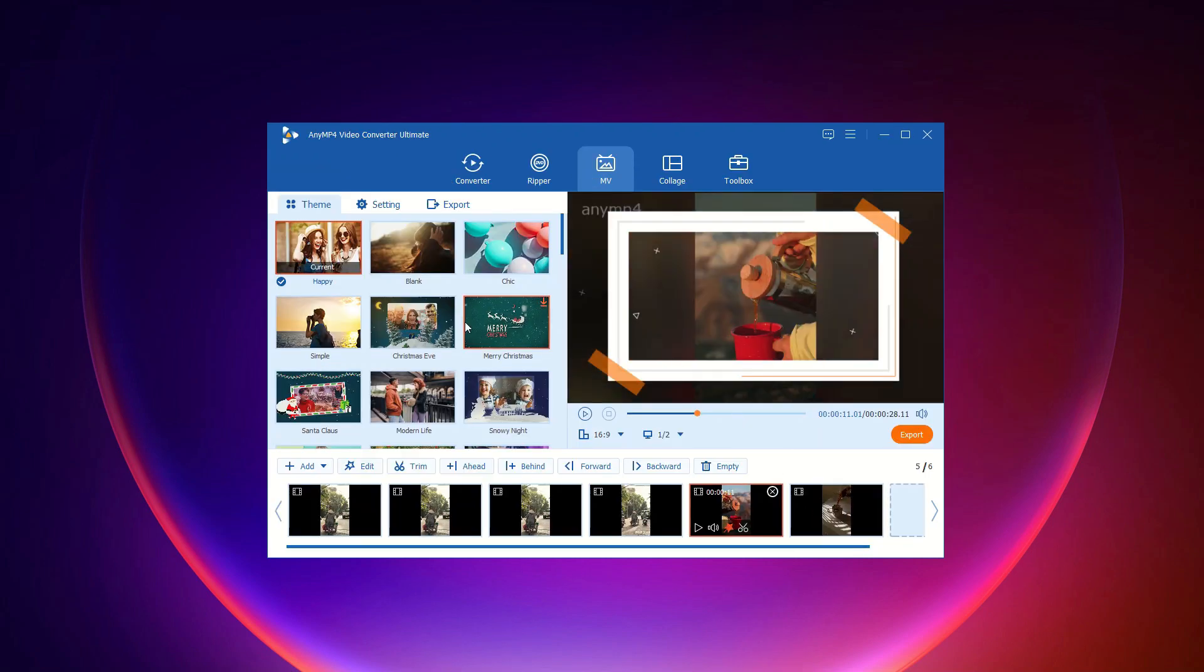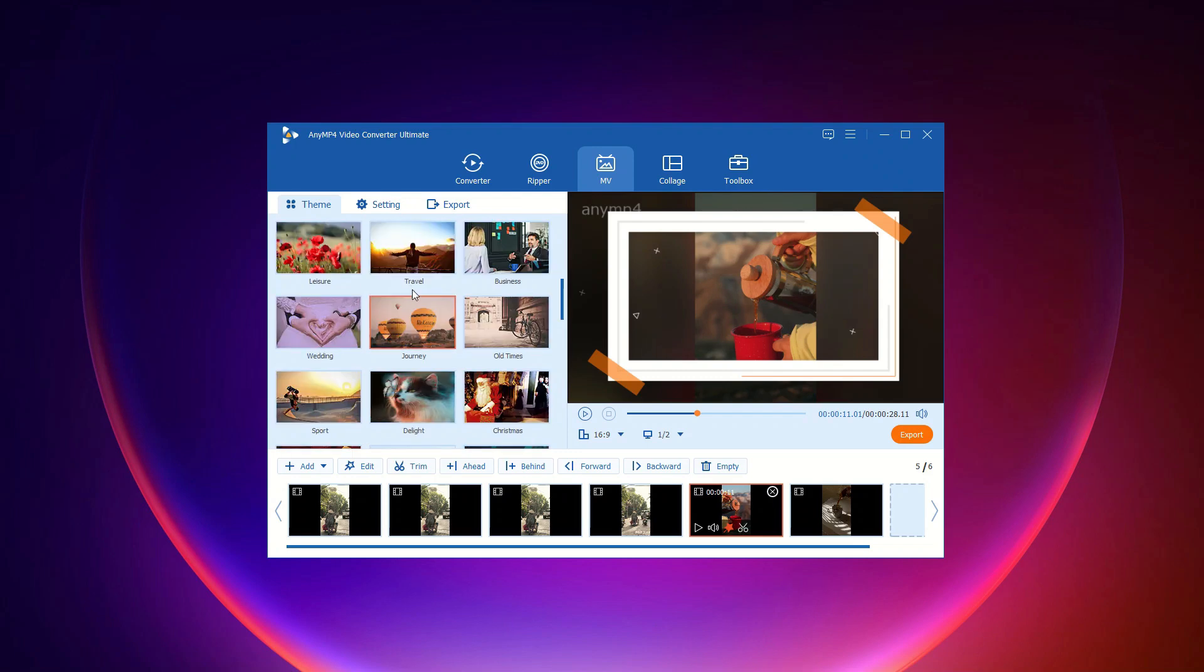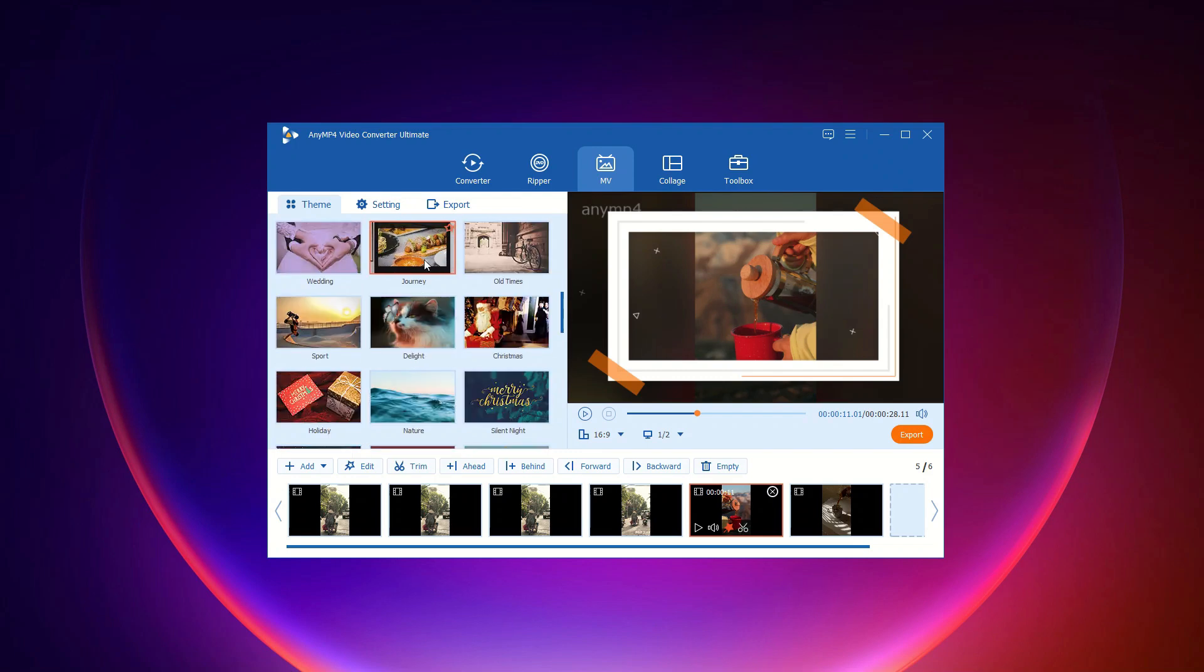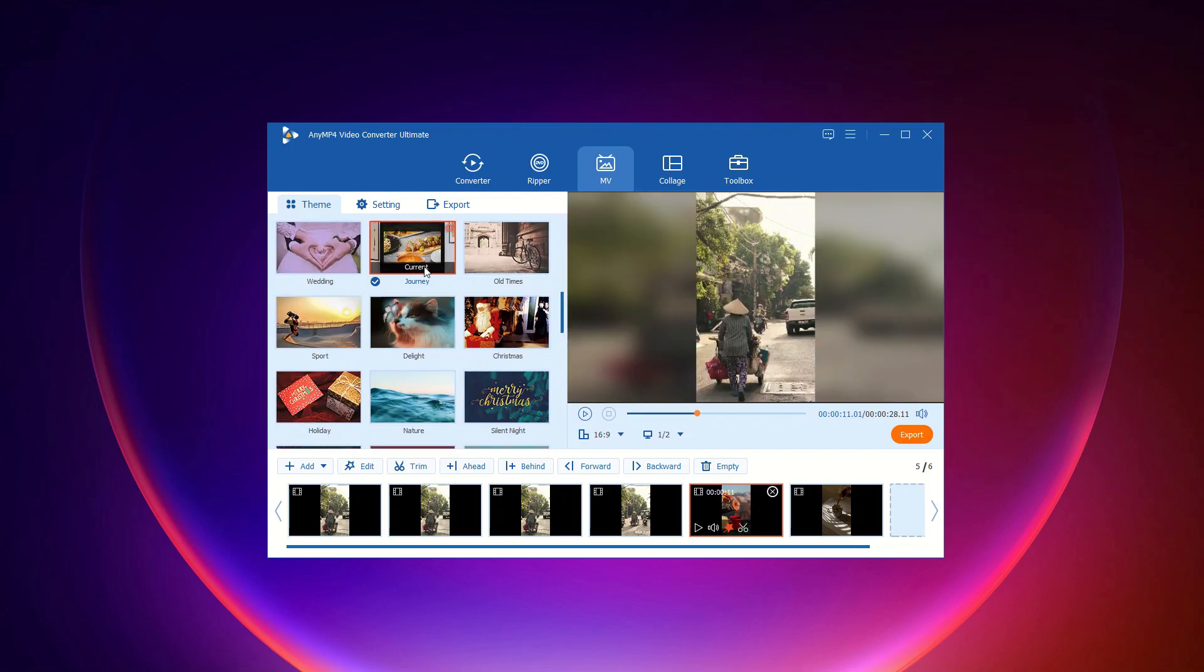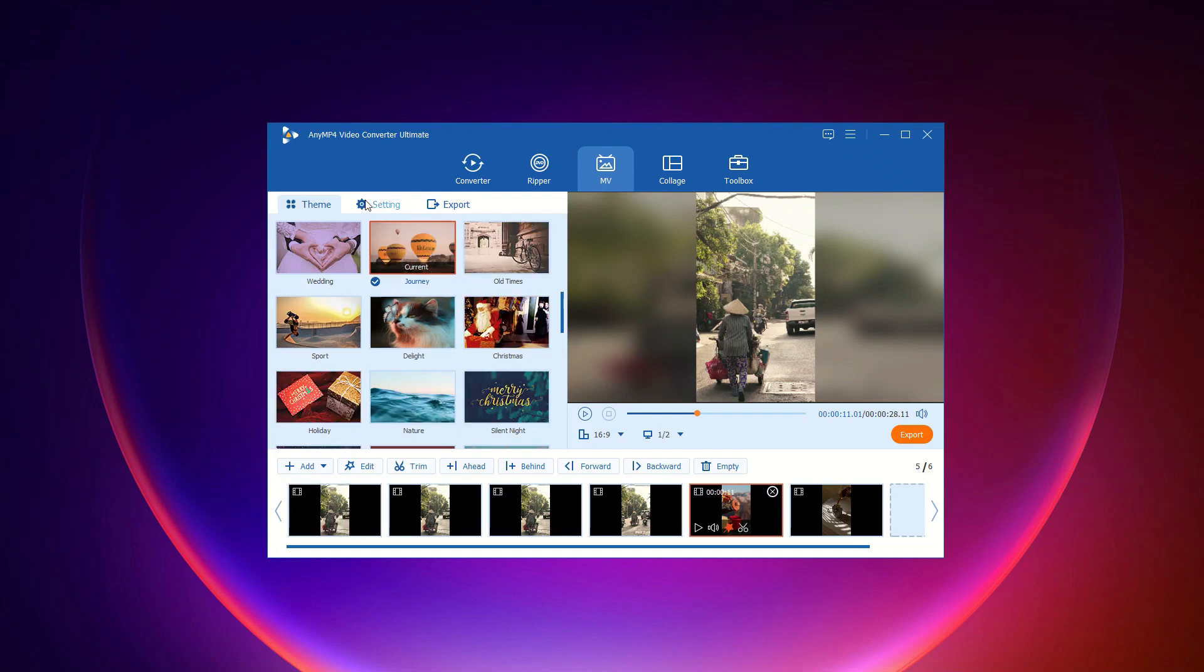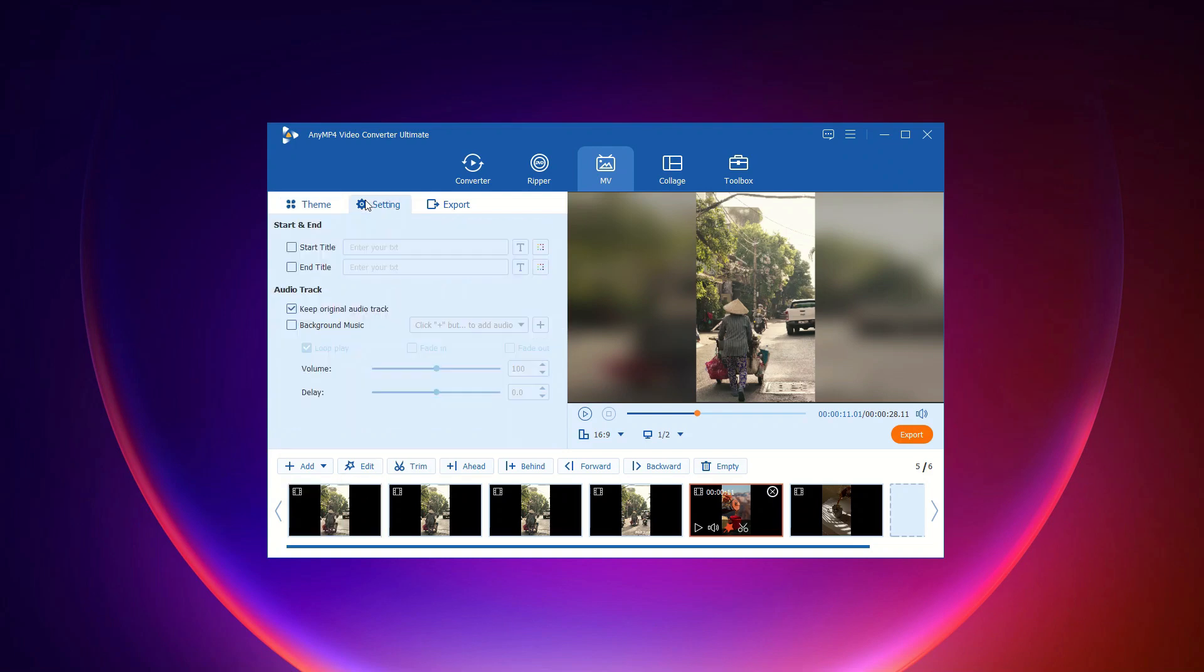Once you're happy with your clips, choose a theme for your project by heading to the theme section. Add background music. If you'd like to add an audio track to your movie, head to the settings section. Here, you can keep the original audio track, add the default music of the theme, or choose to add no background music.